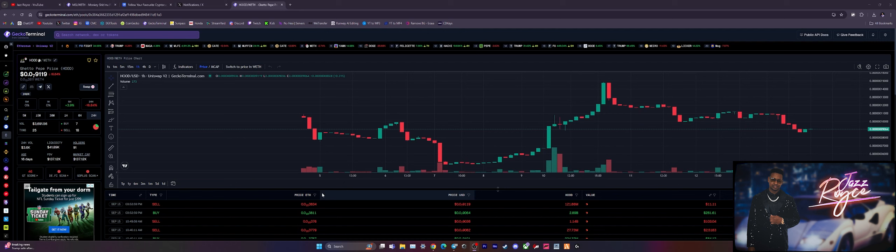Before we begin guys, I am Jazz Royce, welcome back. Hit the subscribe button and notification bell if you're new, and leave a like and a comment on what you think of this project. Remember guys, do your own research. The link to this is in the description. If you're dabbling with memes, always do your due diligence.